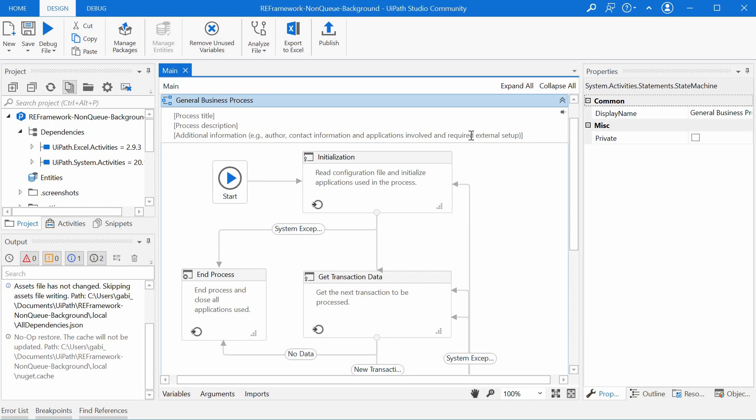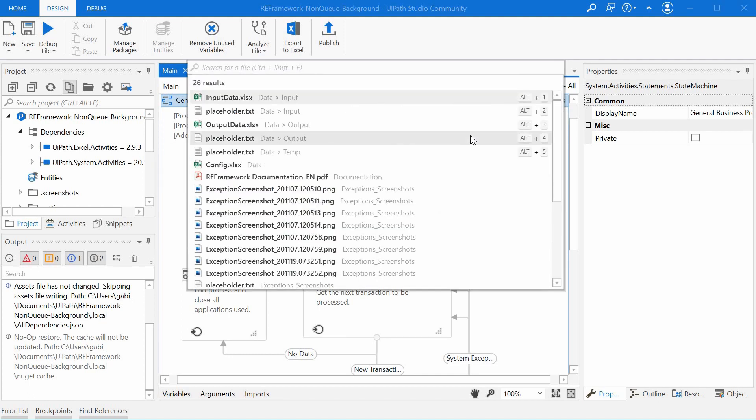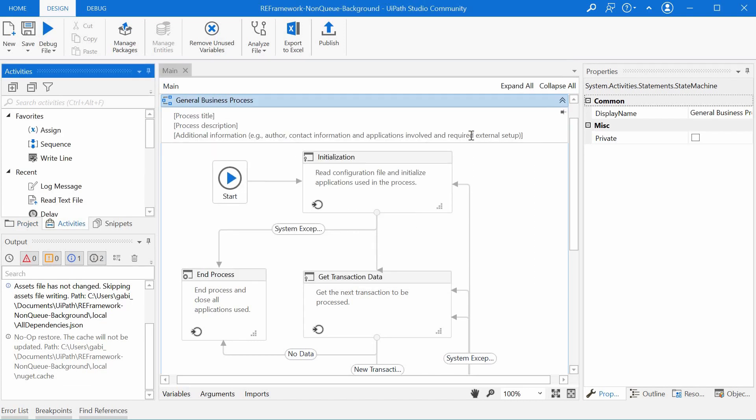Anyway, the quickest way to get to the universal search is by typing Ctrl-F. There are other shortcuts that you might find useful, like Ctrl-Shift-F which searches for a file, or Ctrl-Alt-F which searches for activities.